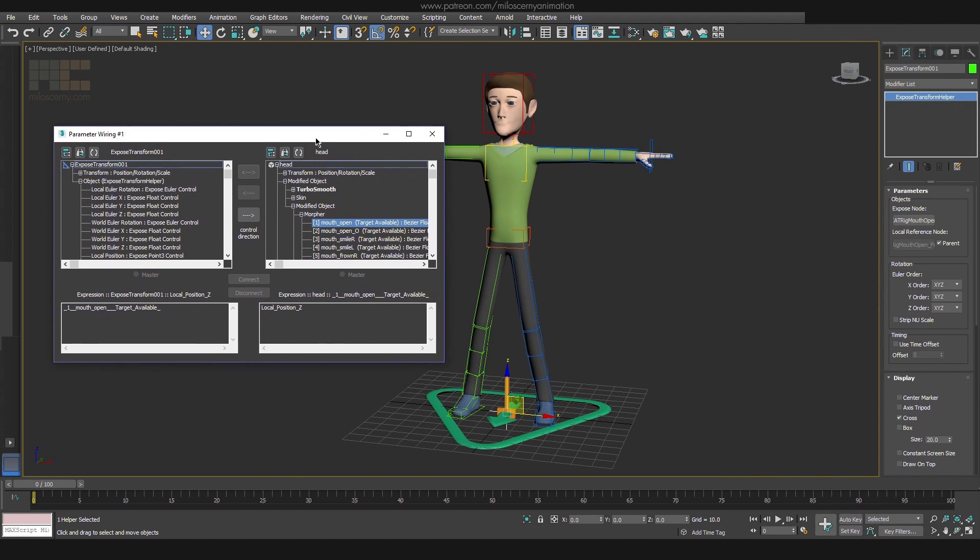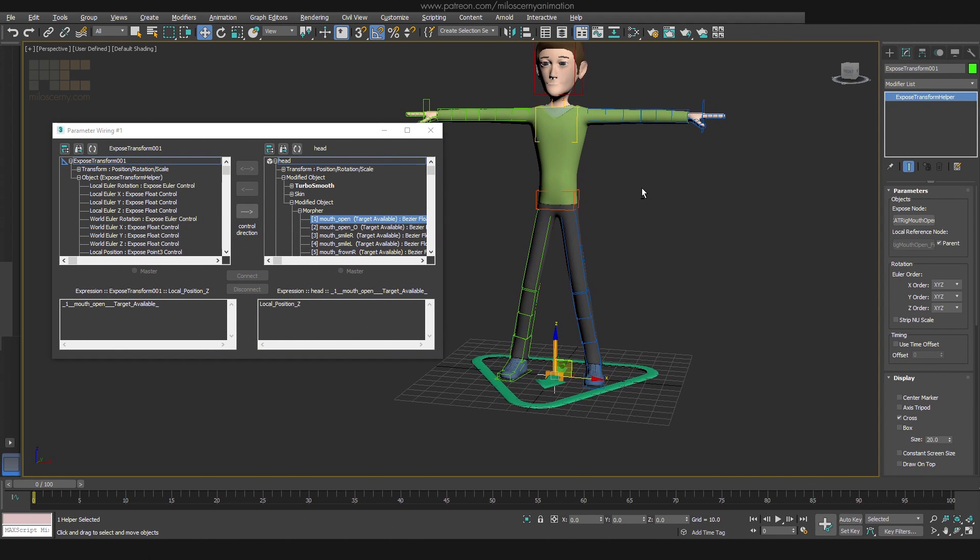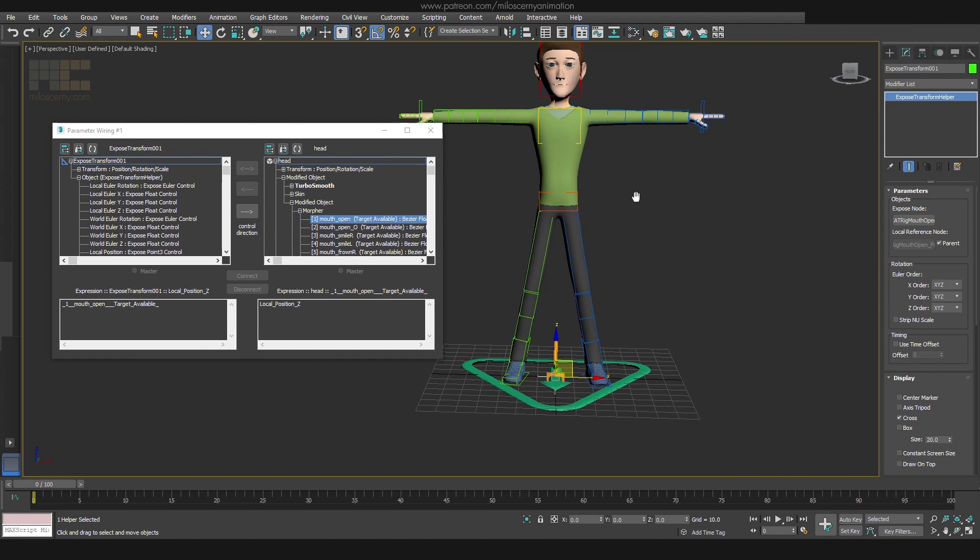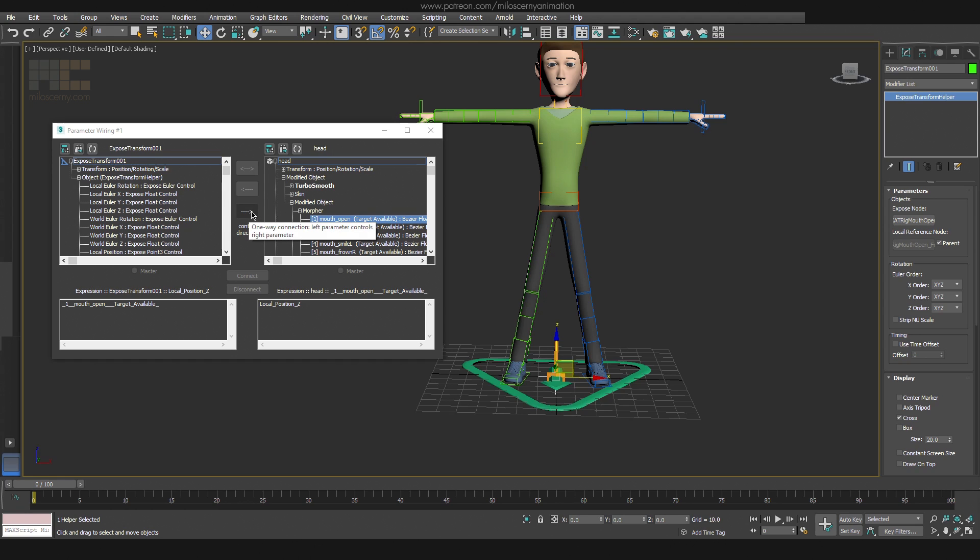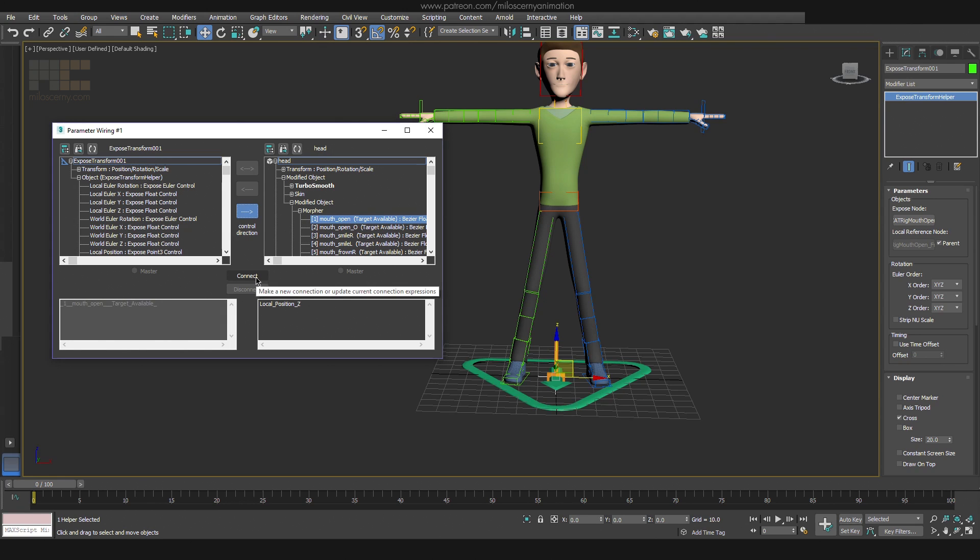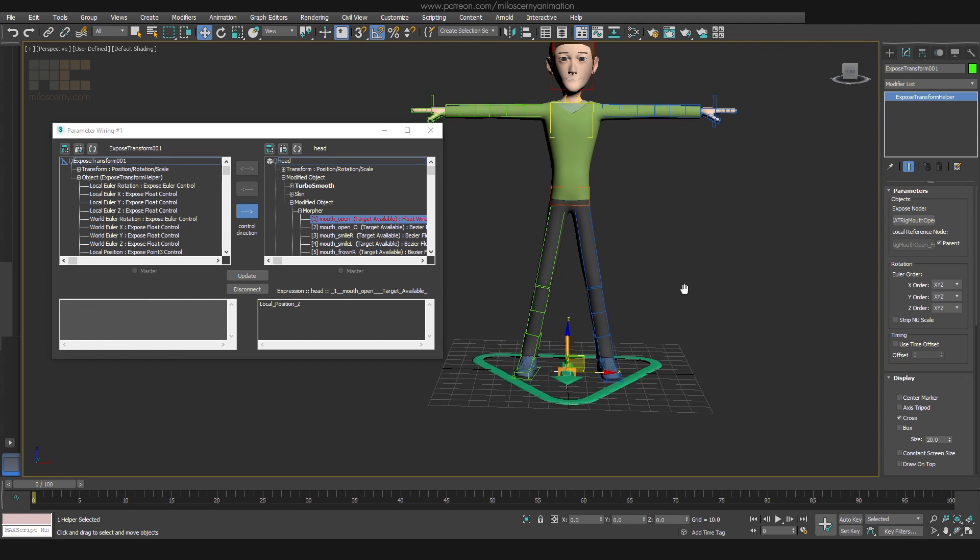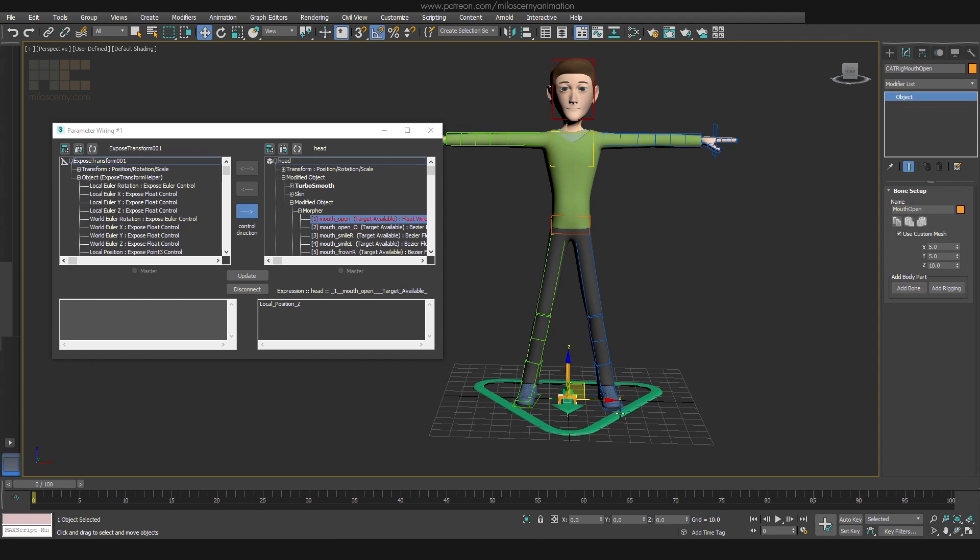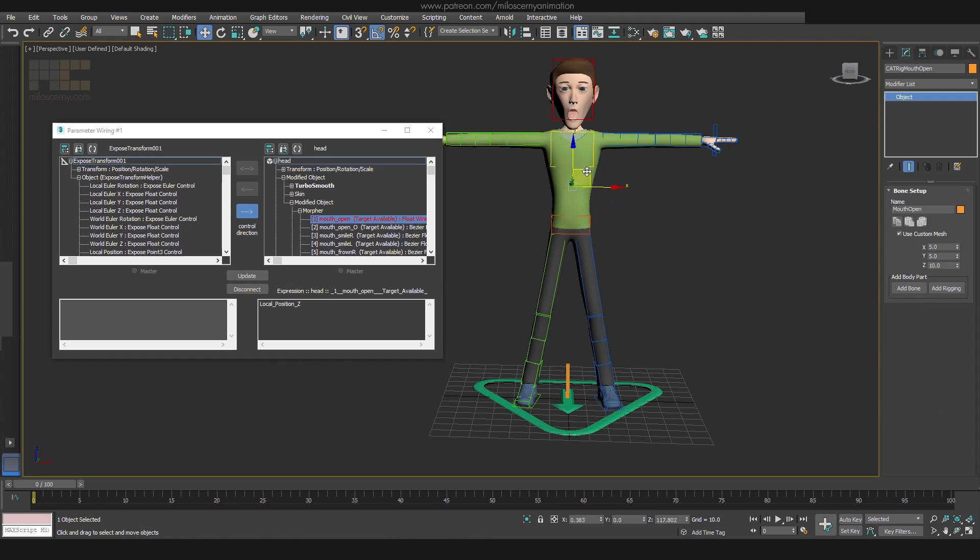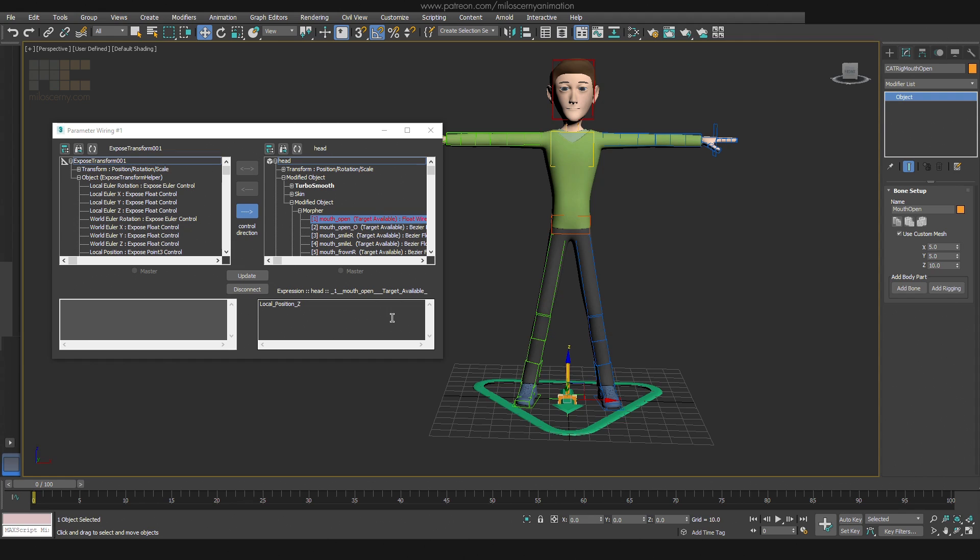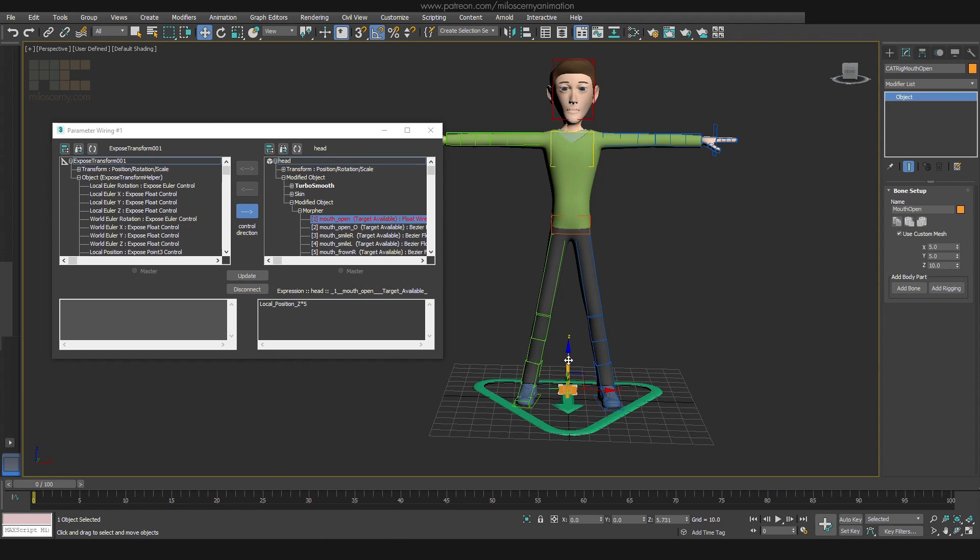This dialog window will appear, which might look a bit scary. But all you need to do here is to set the control direction and connect it. Now if you move our controller bone, you can see the mouth is opening and closing. However, now the value of the Z axis exactly represents the percentage of openness of the mouth. So, 100 represents 100%. But that's not very practical for us. We want the value of 20 to be the 100%, not 100. So we can just multiply the value by 5 with adding this text and hit Update. And that's it. 20 is now the maximum value for opening the mouth.